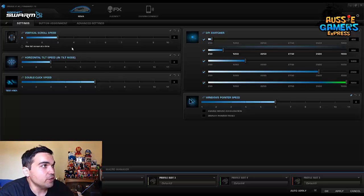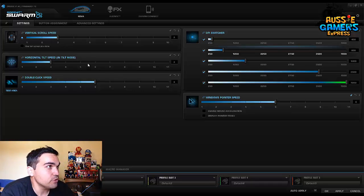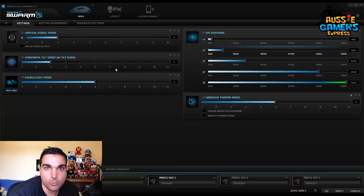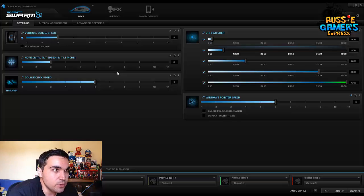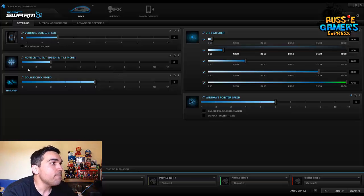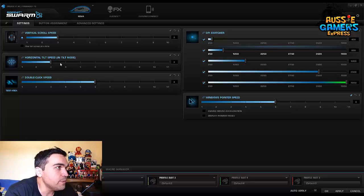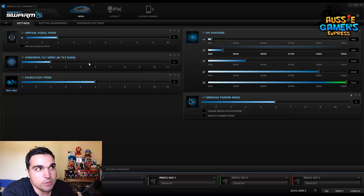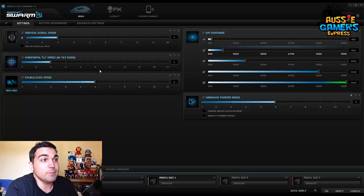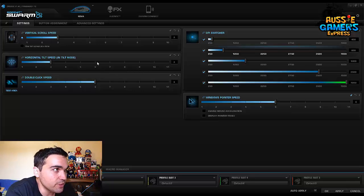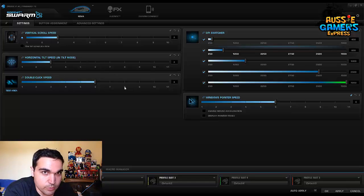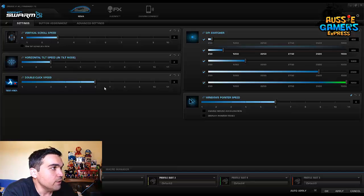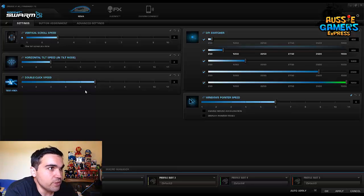What you can see on the left hand side here is we've got the scroll speed, so when you're scrolling the mouse up and down whether it be on a website or if you're in a game changing weapons is usually what the scroll wheel is used for. Below that we've got the horizontal tilt speed which is in tilt mode, which is something that I won't use. The double click speed is pretty obvious what that is, but you can change the speed in which you need to double click before a double click has an effect.